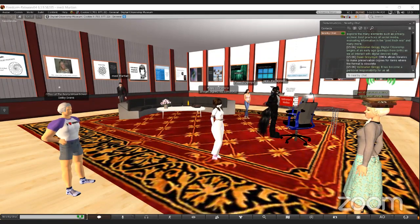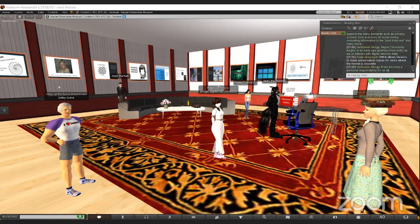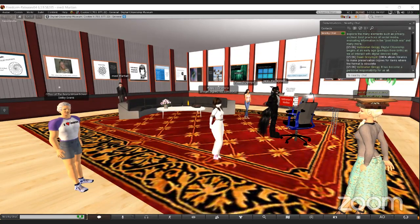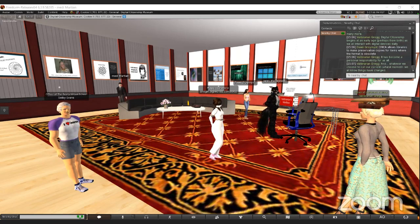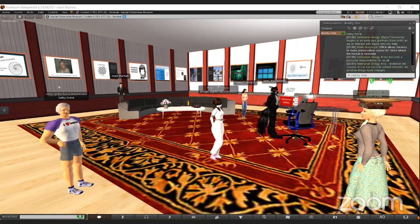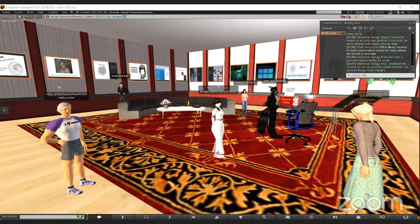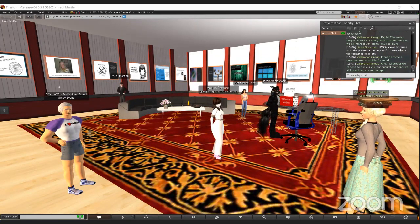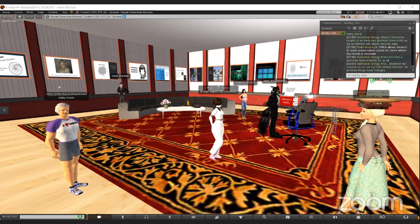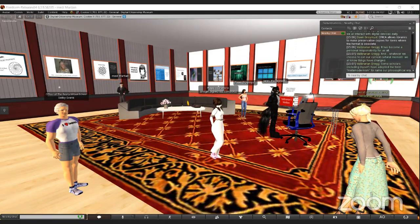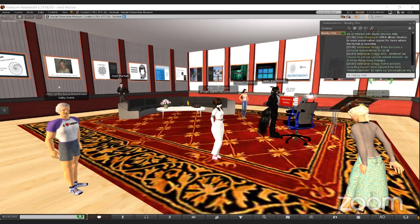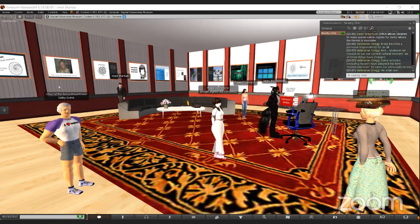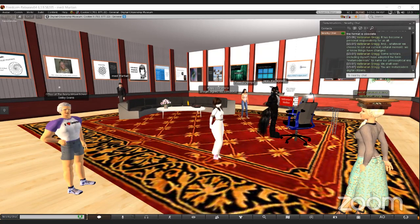Dawn is saying that the DMCA allows libraries to make preservation copies for items where the format is obsolete. I've talked a lot in this book about meta-modernism, and you can look up more about it later. It's a term that really kind of captures the fact that our world has changed. Whatever you choose to call our current cultural moment, we all know that times have changed. Some scholars, including myself, have adopted the term meta-modernism to name this philosophical era.